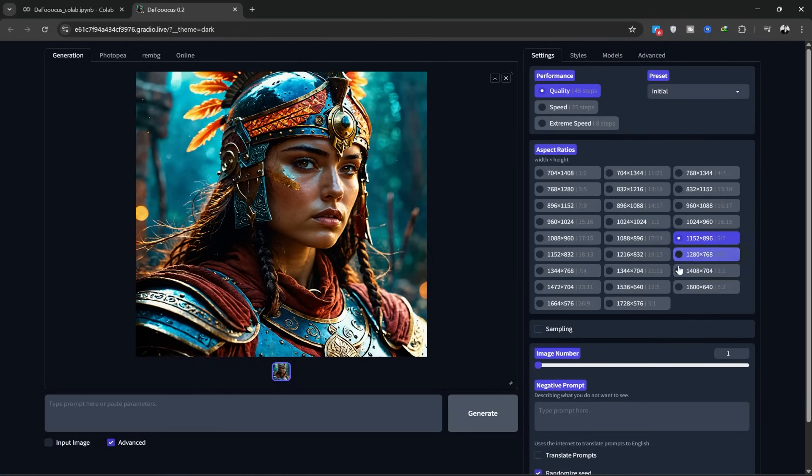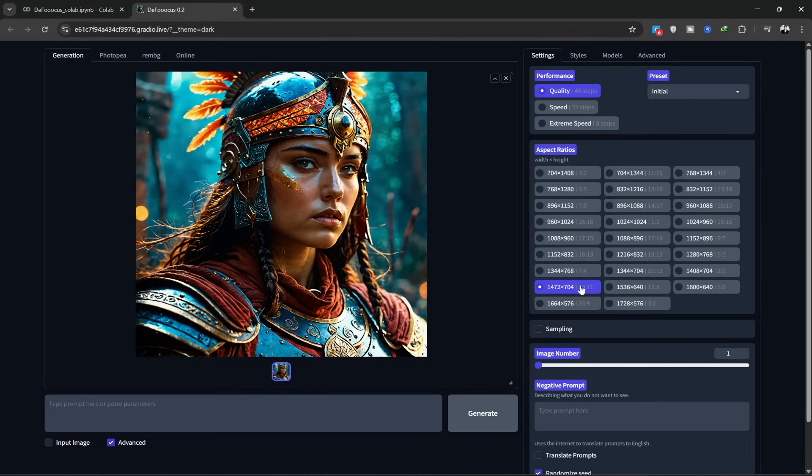Here, you can select the resolution. Depending on the platform you want to use the image for YouTube, Instagram, TikTok you have many options here. I usually select 1472 by 704, which works well for desktop and YouTube, especially for cinematic videos.